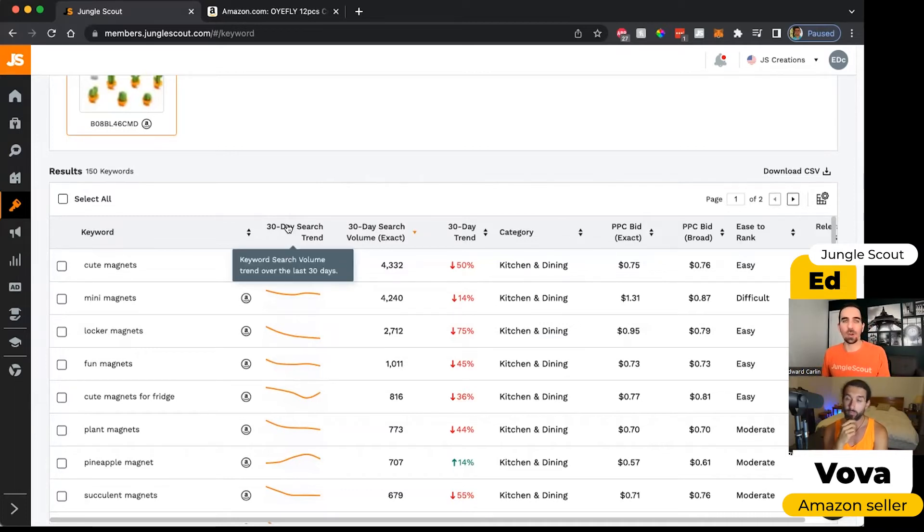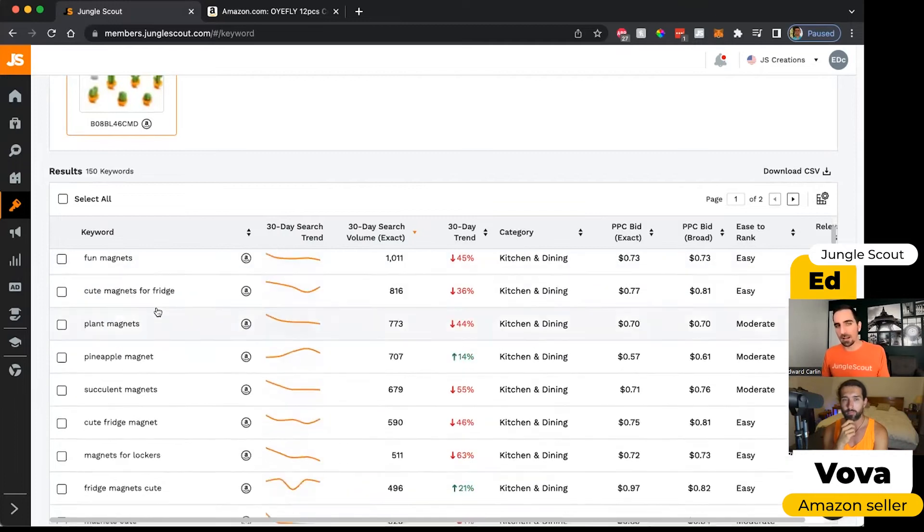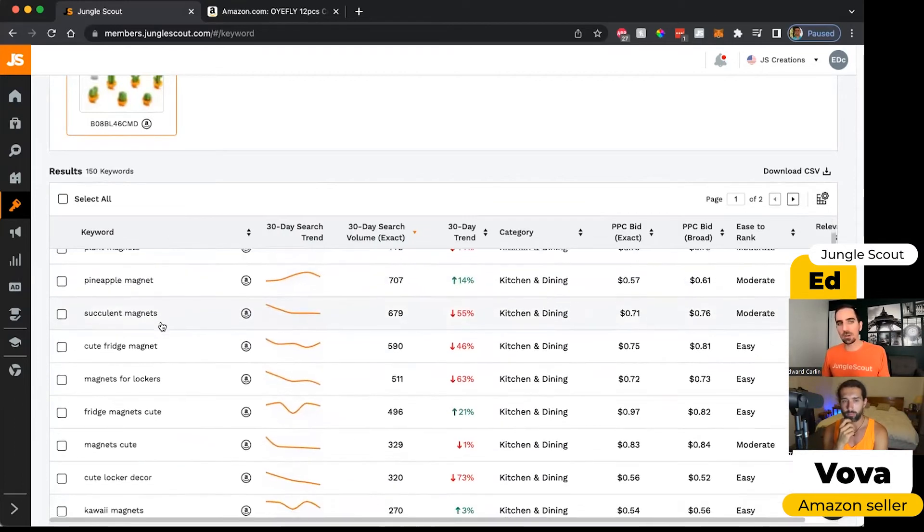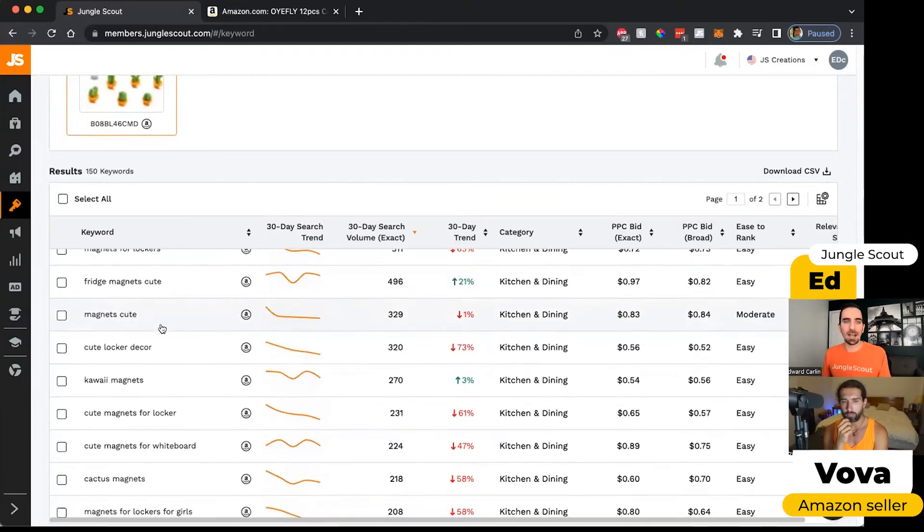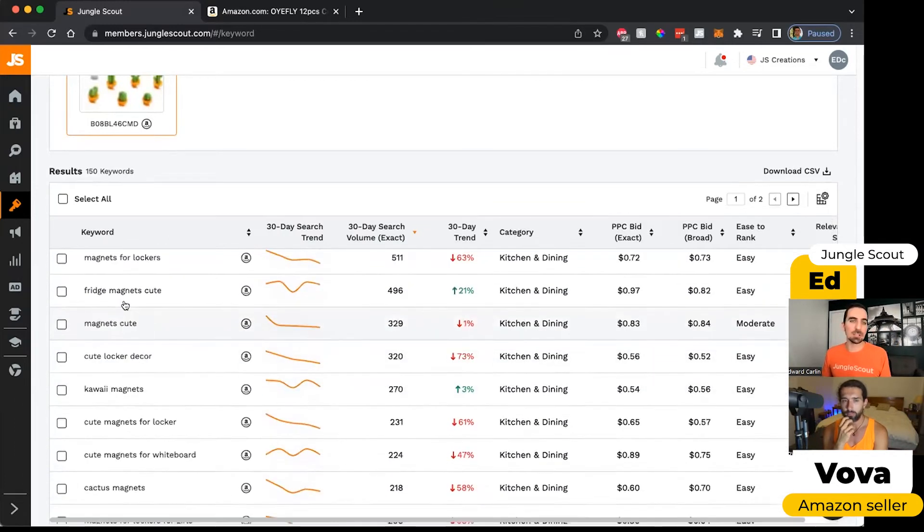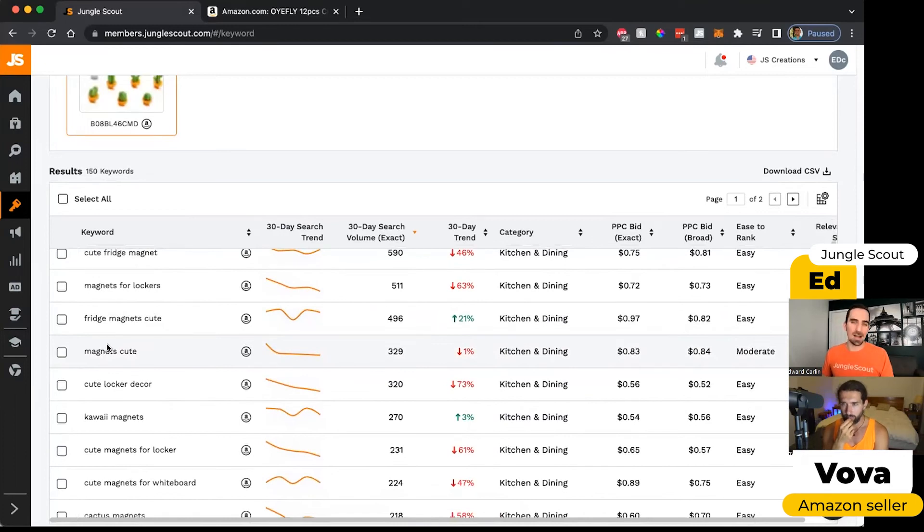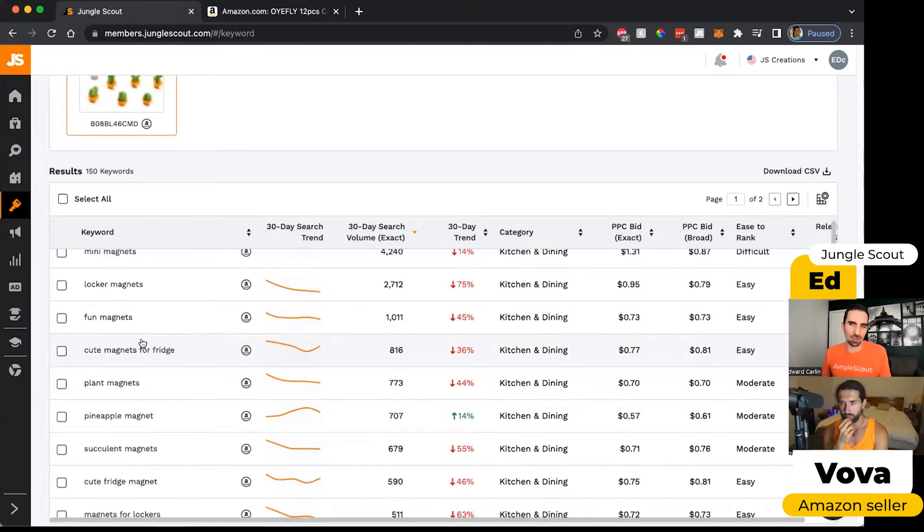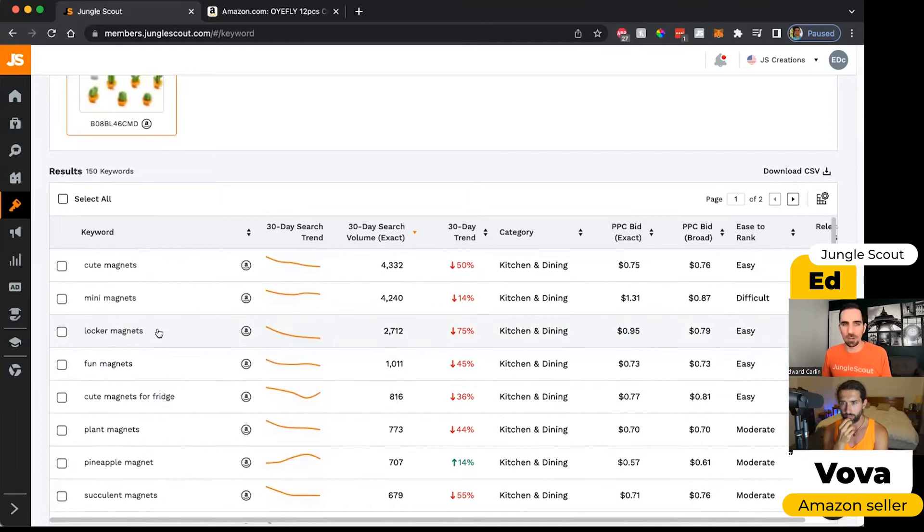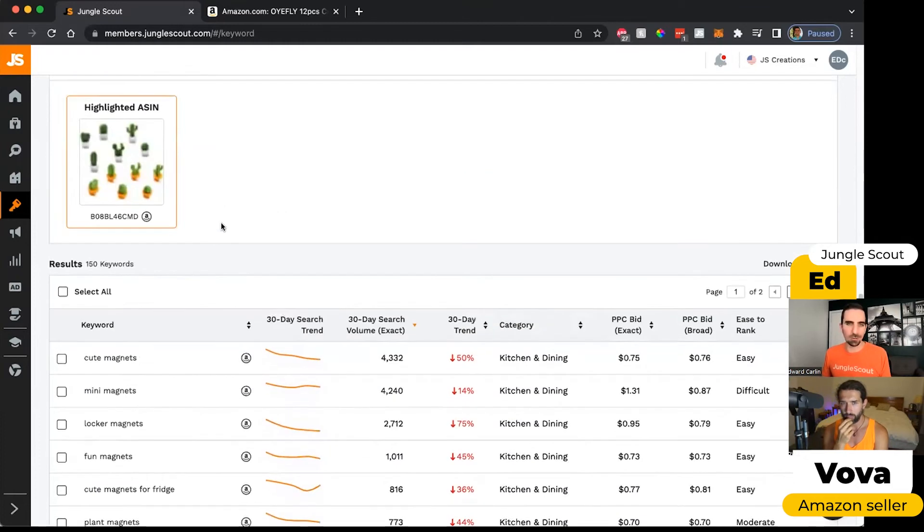So when you're doing your analysis of these keywords right off the bat, if you see really recognizable brand names, not to include those in the list that you build for your listing because you'll get in trouble with Amazon if you try to use other people's brand names.